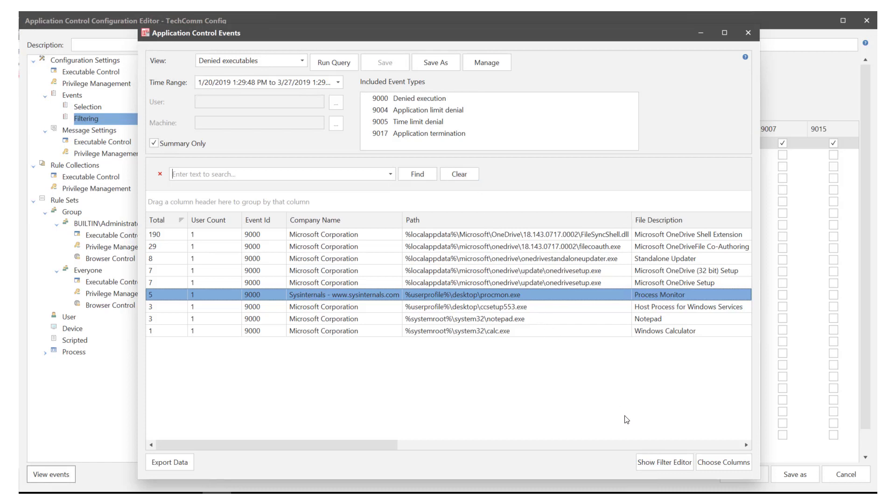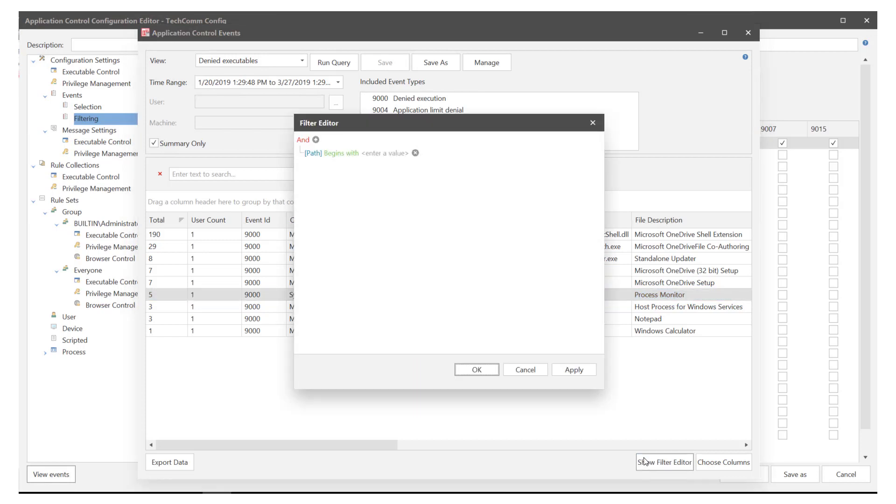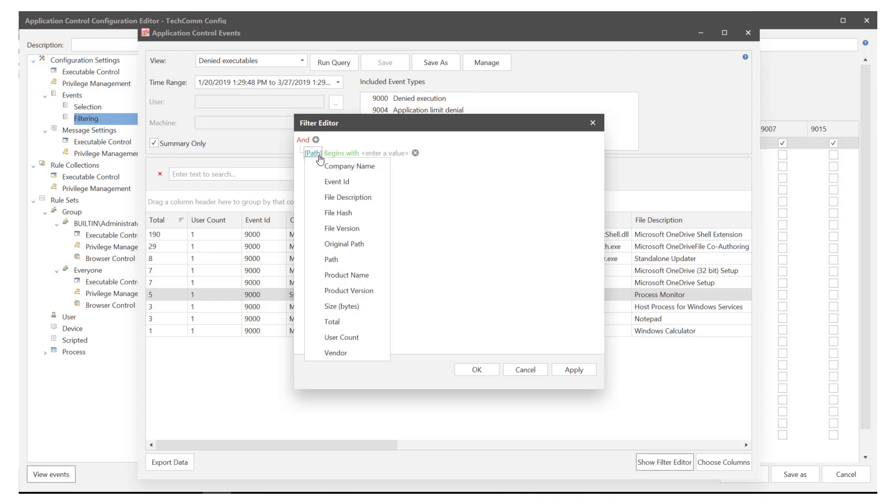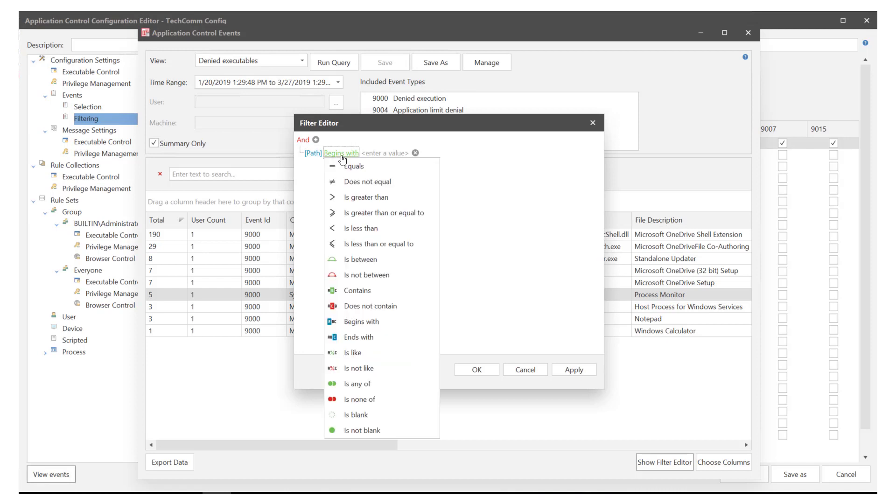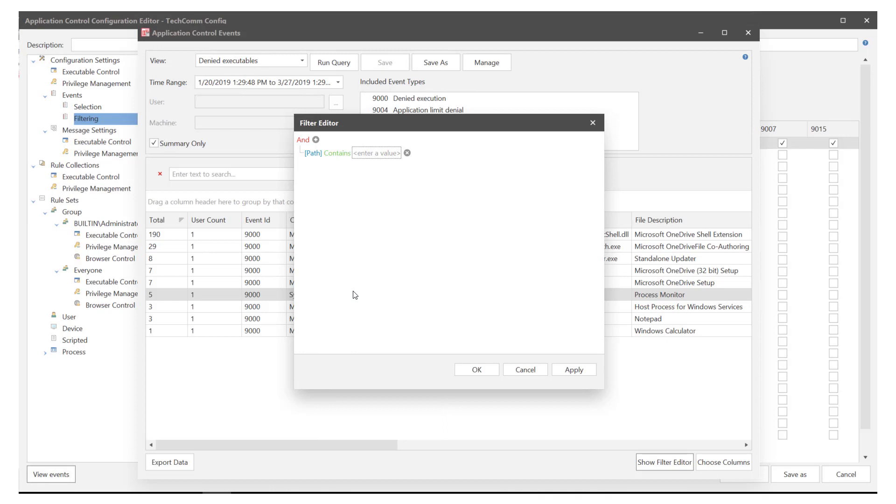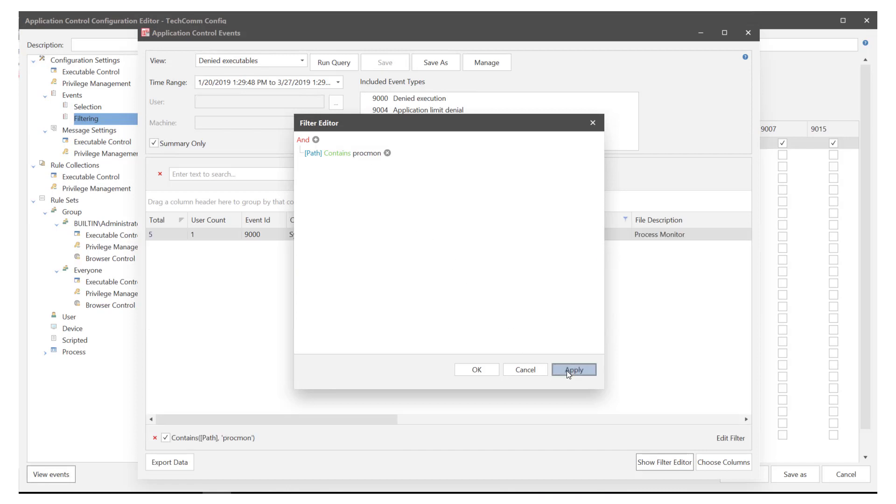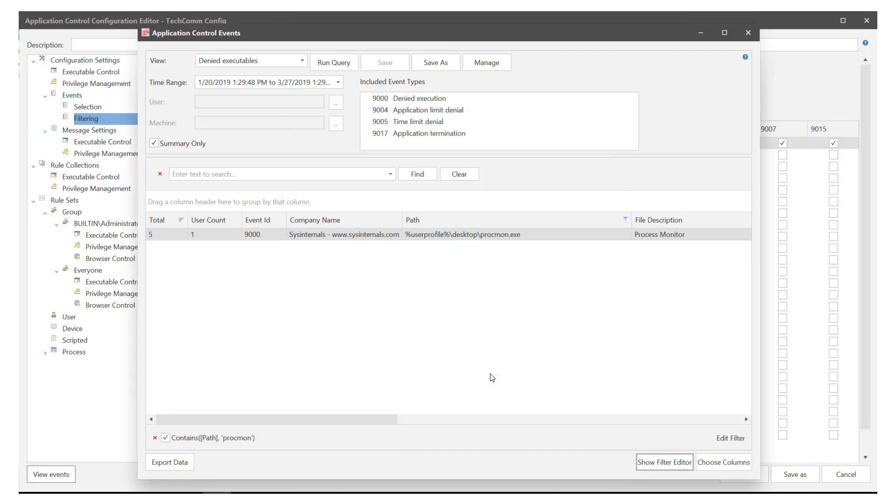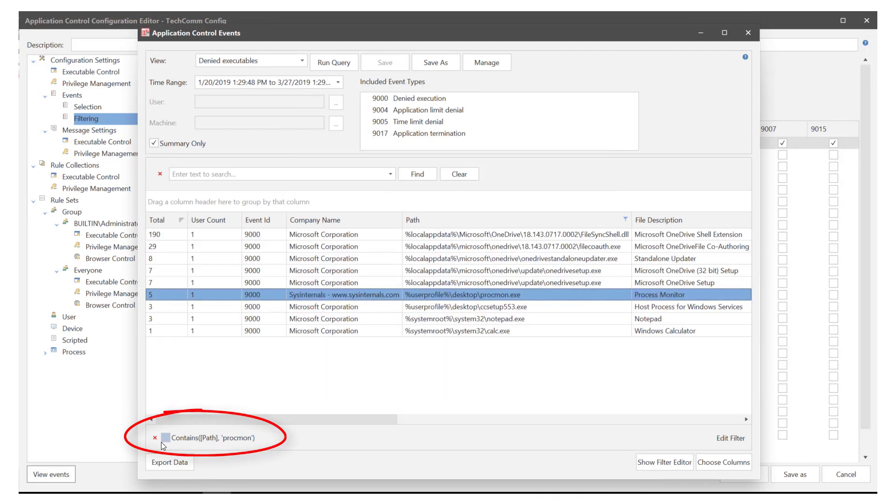Another way to tailor the results is to select show filter editor. Here you can specify criteria to further filter the results. It's easier to show you this than try and explain. Choose the element WillKit path. The parameter contains and value Procmon. Hit apply OK. Any filters created display at the bottom of the results and can be cleared or deleted.